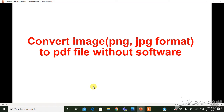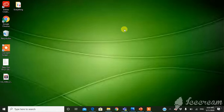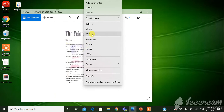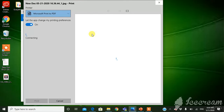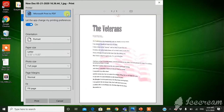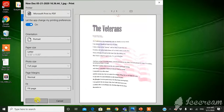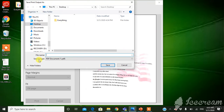To convert an image to a PDF file, first open the image, then right-click it and go to the print option. Click that, then select Microsoft Print to PDF and click Print. You can then give it a name, like PDF.